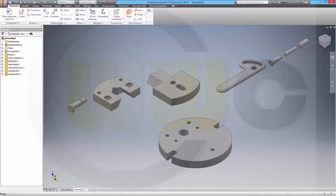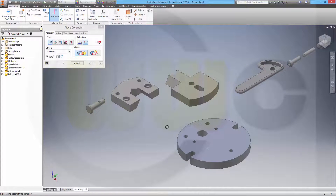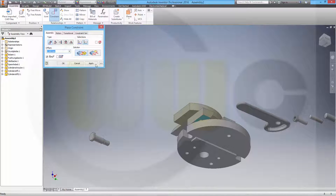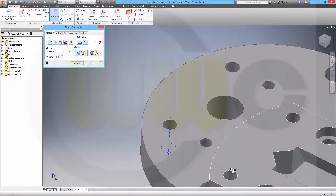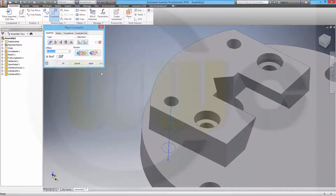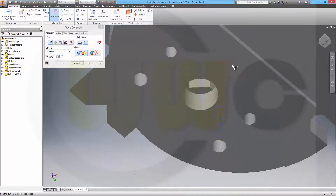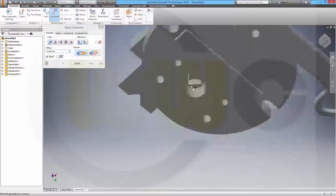Now let's constrain my parts. This face should be coincident to that face - apply. And this axis should be aligned with that axis - apply. And this axis should be aligned to this axis - apply.